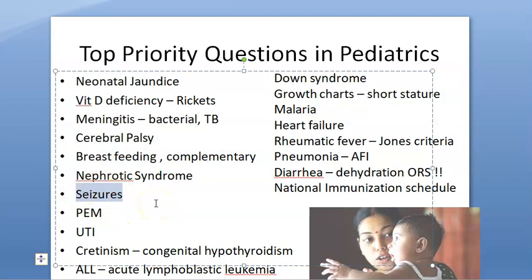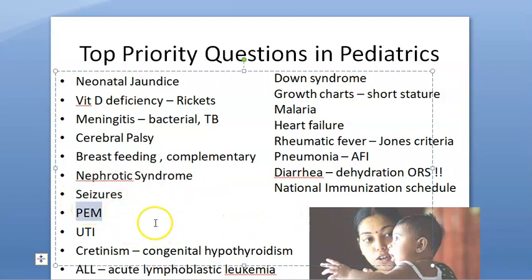Seizures: know all types of seizures. Febrile seizures occur in a specific age group only during fever. Know how to treat status epilepticus — the regimen includes midazolam, lorazepam, phenytoin, and valproate.